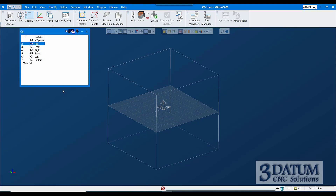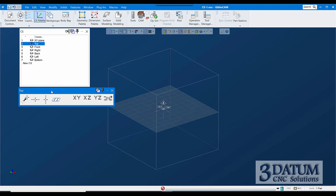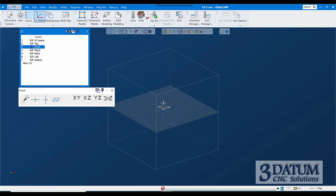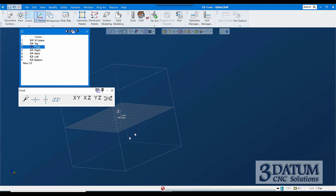Now I need to manipulate these coordinate systems to put them where I want them. That's done with the CS palette, which is specifically for manipulating user coordinate systems. If I go to the world coordinate system — CS number one — all these tools gray out. You can't use them on CS1, but user coordinate systems can be manipulated here.